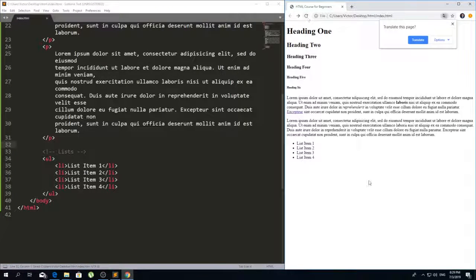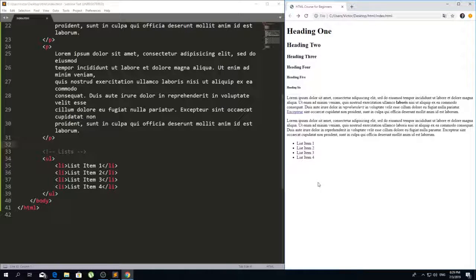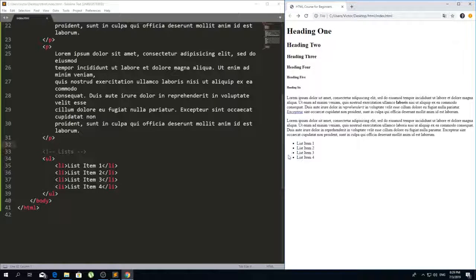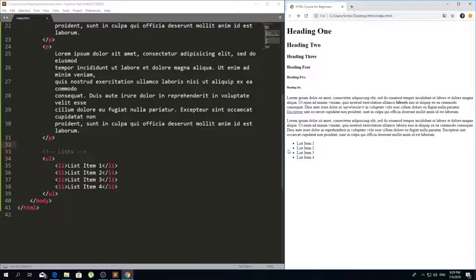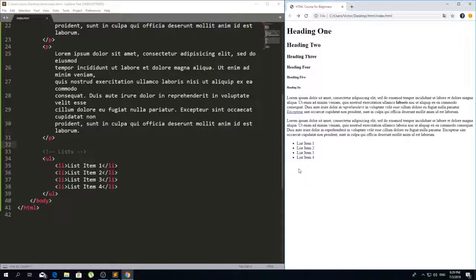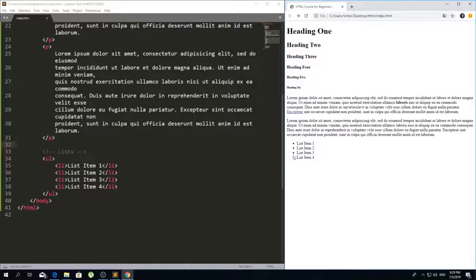If I save this and refresh you'll see that now we have an unordered list of items and there is some padding by default. You can see that it's pushed to the right a little bit and it has these bullet points right here because this is an unordered list.